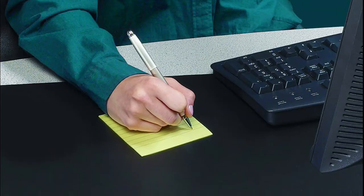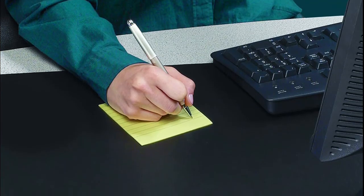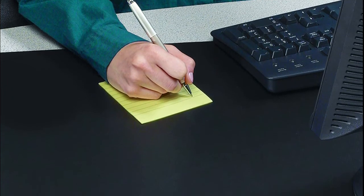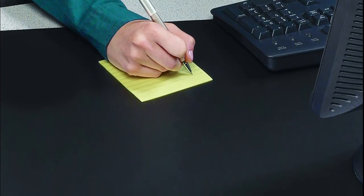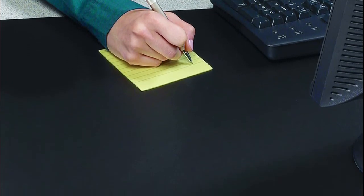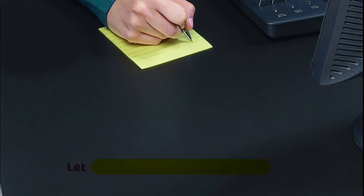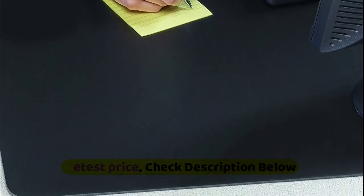Soft micro fine anti-skid suede-like backing protects any surface and will stay in place during use. Antimicrobial protection added to keep your desk pad clean 24-7 for the lifetime of the writing pad.